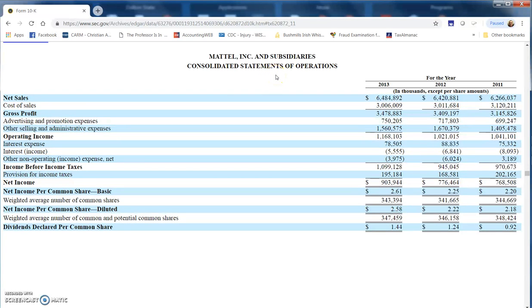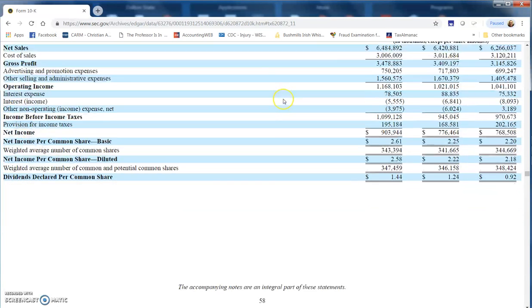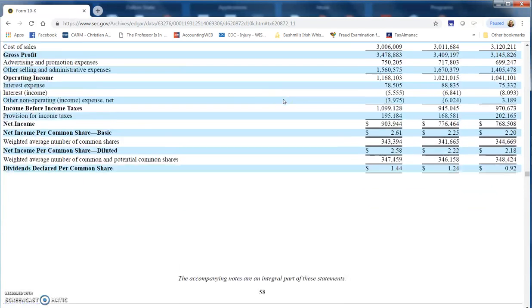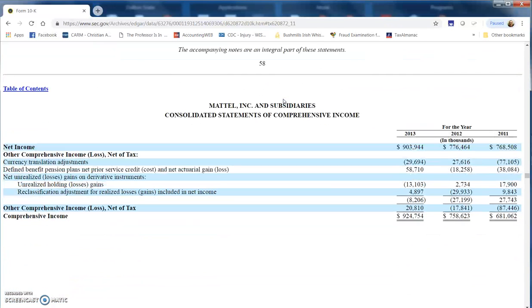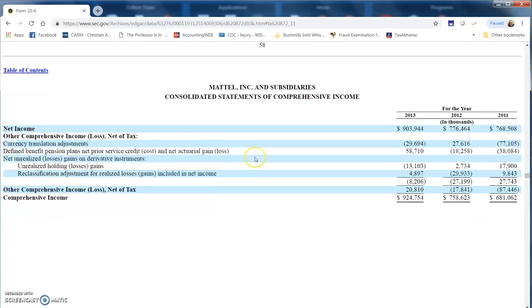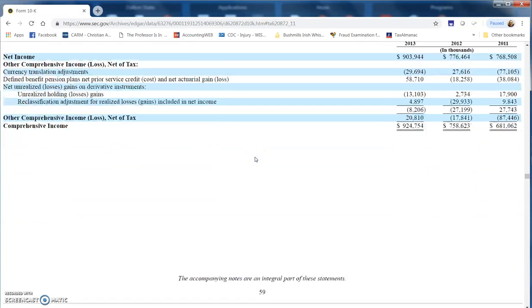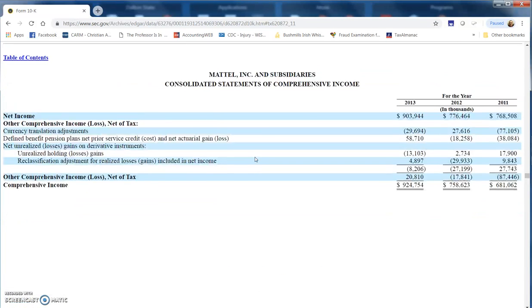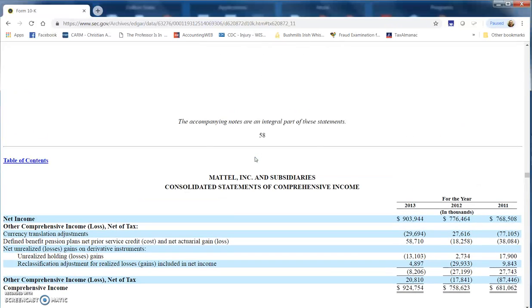We also have the consolidated statement of comprehensive income, which is the back end or a separate statement. Remember, they have the option of either combining the two statements or presenting them as two separate statements. It appears here that they've chosen to present them as two separate statements, so that is on page 59. To get the answer right, you needed page 58 at a minimum. It would be nice if you recognized that both 58 and 59 refer back to the income statement.